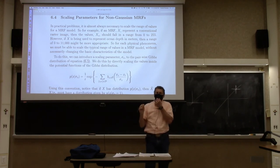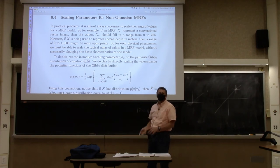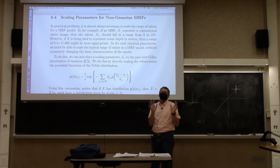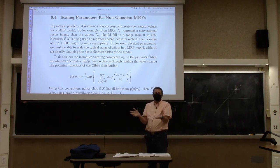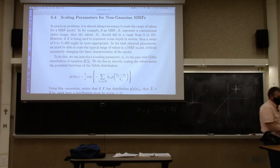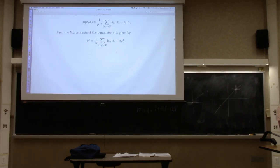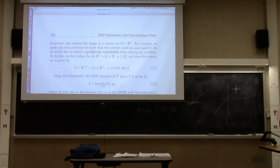Regularization is a bit like hot sauce — when camping with bad food, you add lots; at home with a gourmet meal, your wife would be horrified. There's no universally correct amount. The right level of regularization depends entirely on the application.